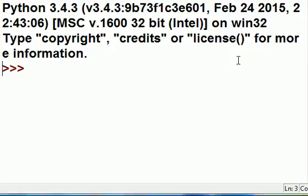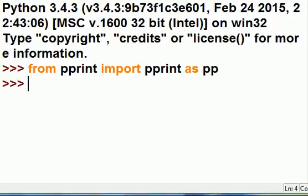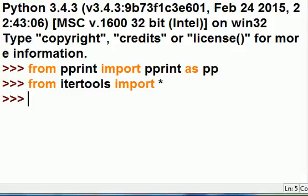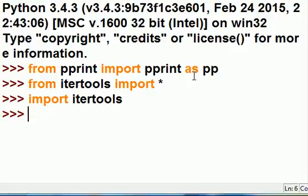The first thing I'm going to do is from pprint I'm going to import pprint as pp. And then from itertools import star. I'm also going to key in import itertools. You'll see why in a moment.